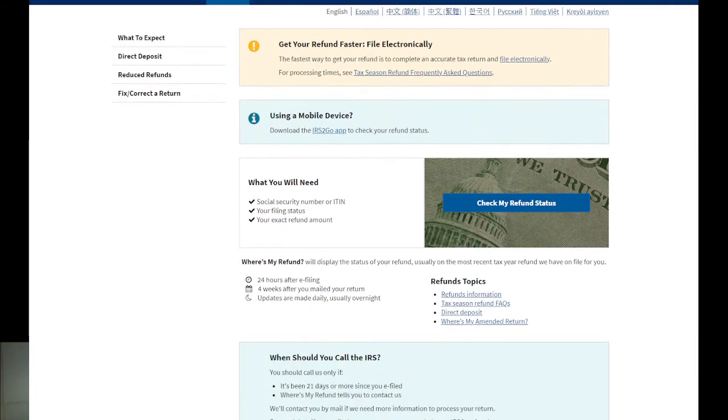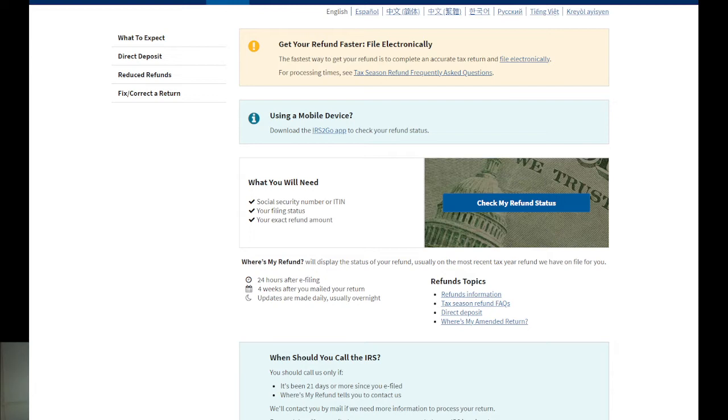When you get there, these are the details you're going to need. What you will need: your Social Security number, your ITIN, your filing status which is the information you used during the filing, and the exact amount that was shown to you during the filing.